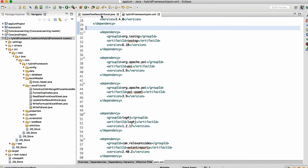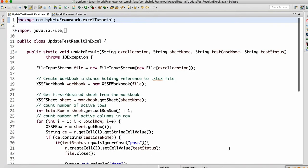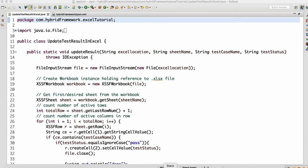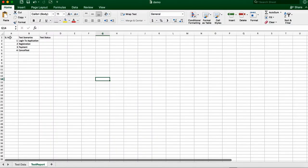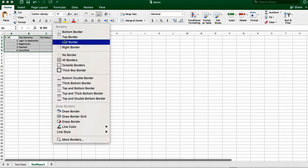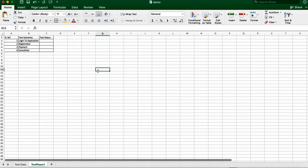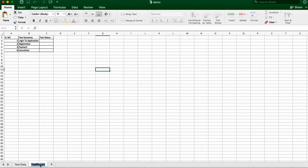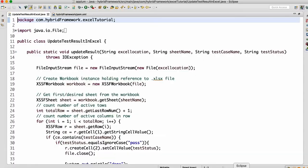Your project will be ready for coding. Now I'll show you the scenario where you have test cases in the Excel sheet. Assume you have this test case in the Excel sheet and you are running Selenium tests, and you want to mark pass and fail in the Excel sheet. Assume that you have this test report sheet here.